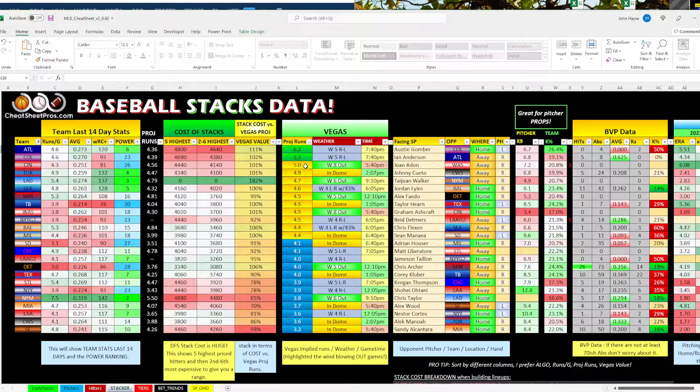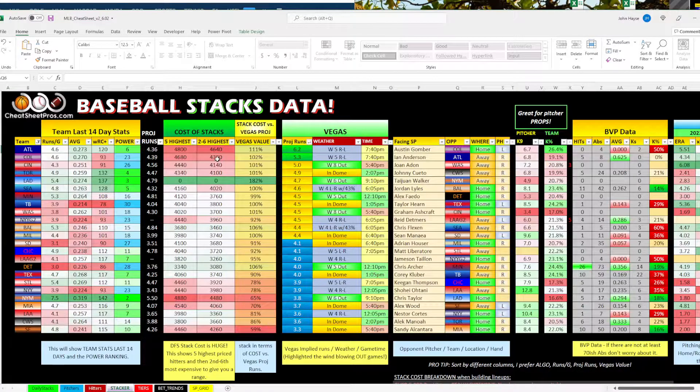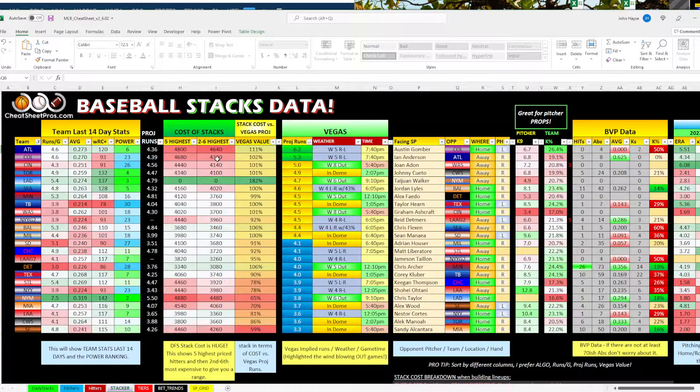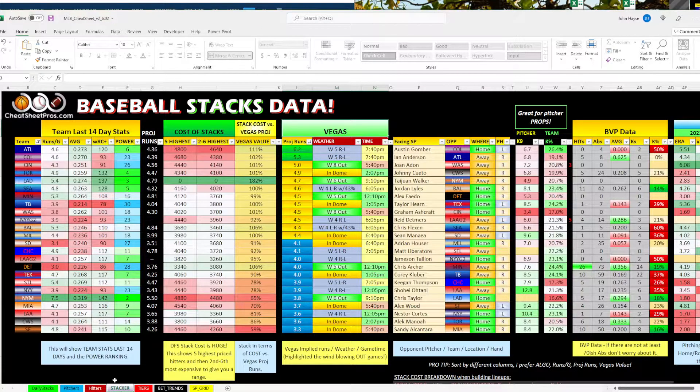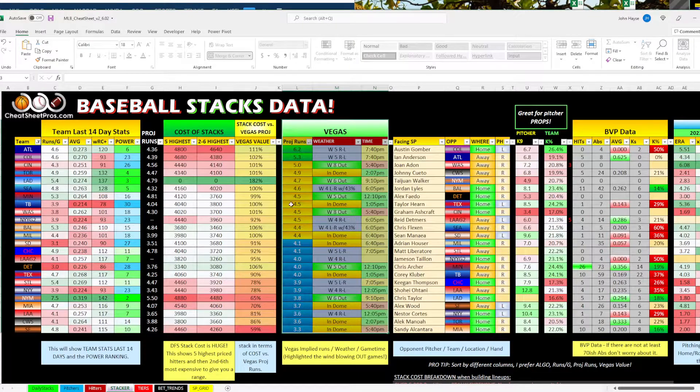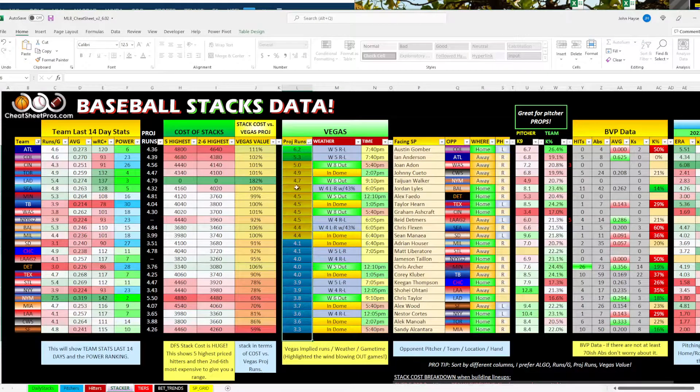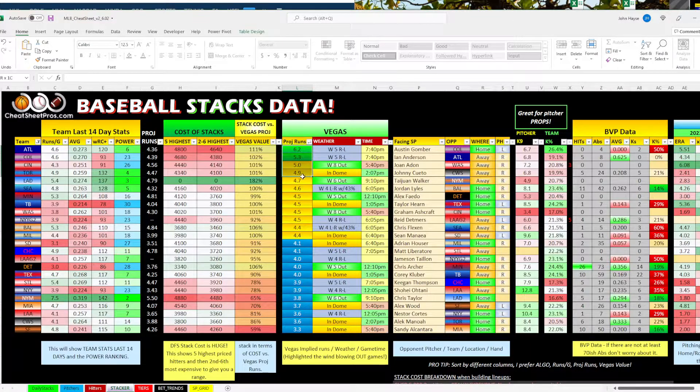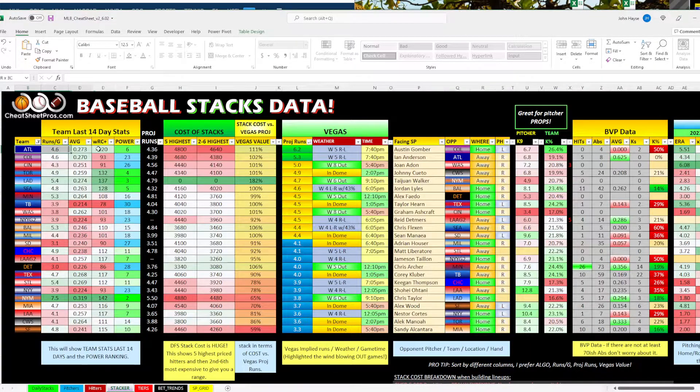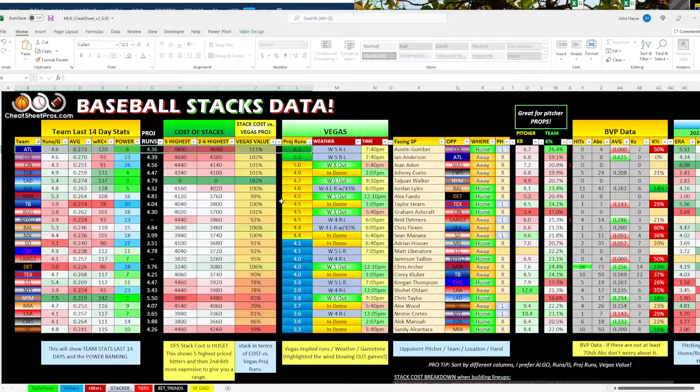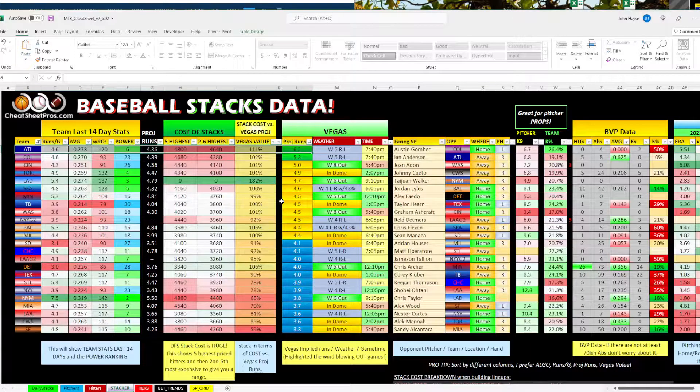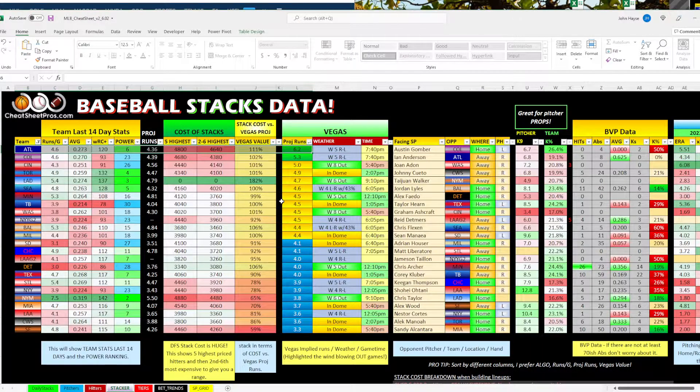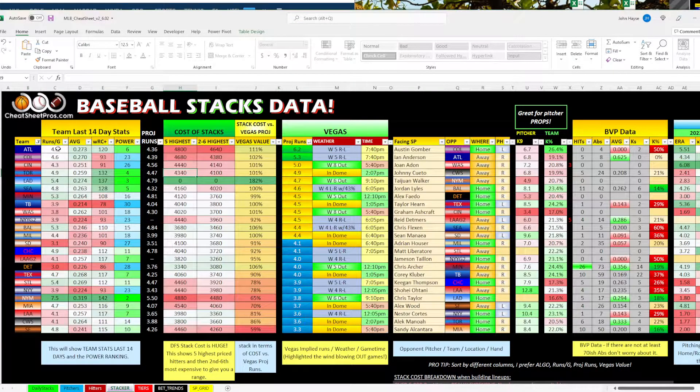We're going to look at some baseball stacks, and one of the ones that I typically fade, I really like tonight, is eating the chalk. Over here on our stacker tab that you can see on the cheat sheet, this is sorted by your Vegas projected runs per game. Typically, I always say, hey, let's look kind of in this range, and let's avoid the chalk up top.